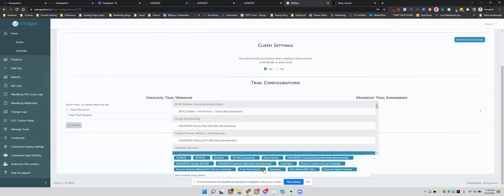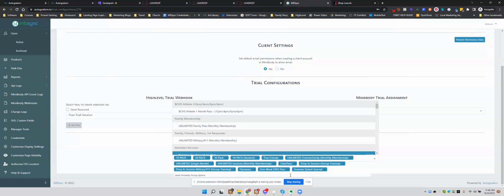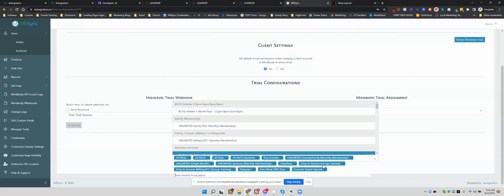So I'm going to go ahead and take this one out. You probably want to look at some of these others, like maybe one week free pass. Drop-ins aren't usually considered memberships. So review what you have set in here and eliminate the ones that should not be counted as memberships.